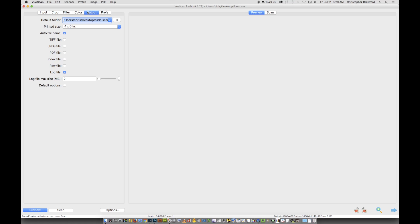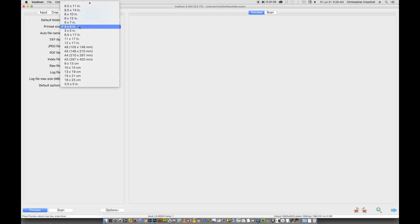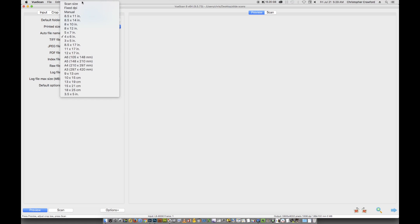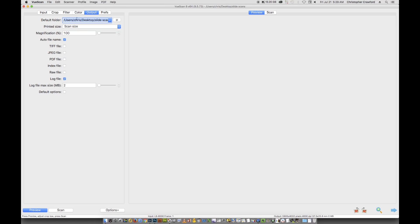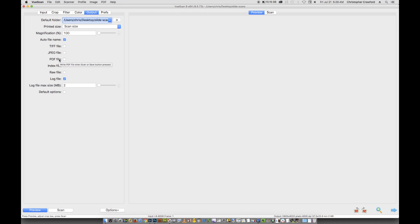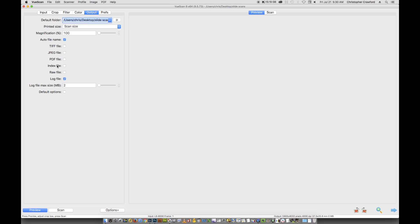I think I figured out what his problem was. The settings for this are not very intuitive, and I had to play around with it to figure out the right settings to get a RAW file that would actually be usable. It's in the output section here. Default folder is where you want to save the scan after it's done. Print size should be scan size. Magnification should be 100%. Auto file name is fine. You're going to see choices here. You can choose a TIFF file, which is what I usually use for slide scans, but this is not a RAW file. JPEG, which I don't recommend. PDF file has no point for a photograph scan, that's for scanning text.